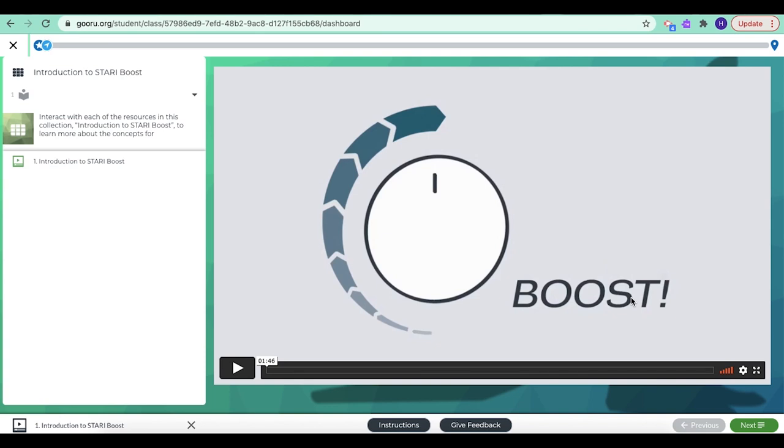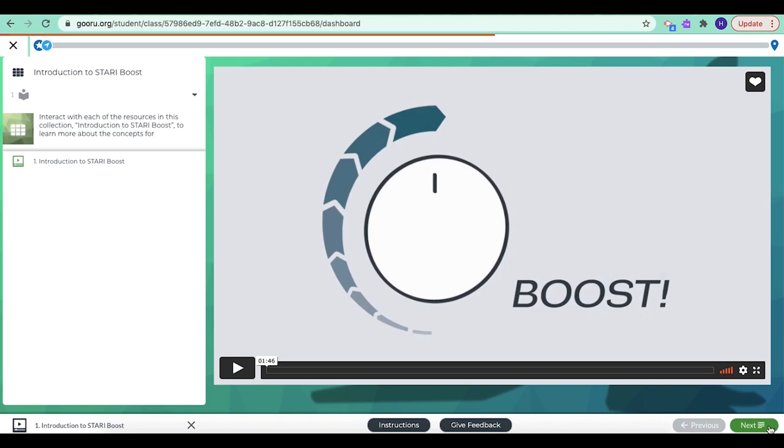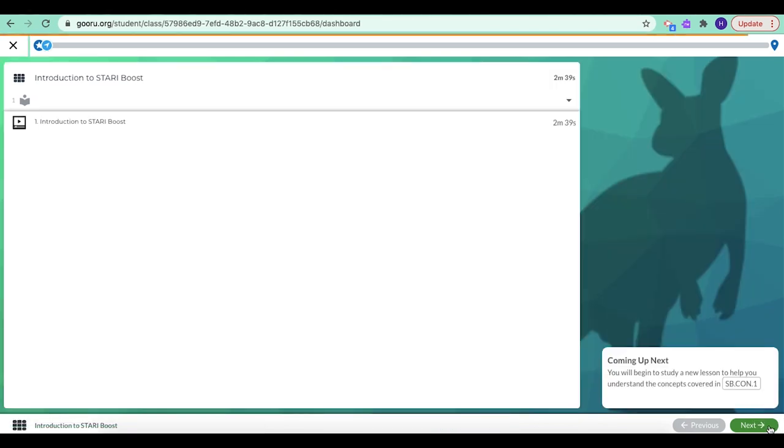It's just a video. It's about two minutes long and it's an introduction to Starry boost. So your job is to click play, to watch the video. And then if you click next, you'll be brought right into unit one,